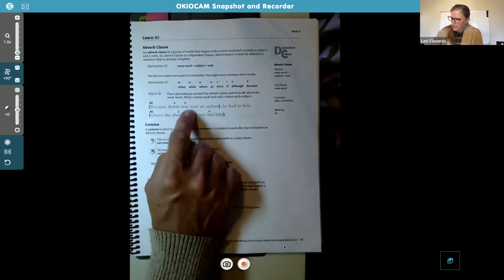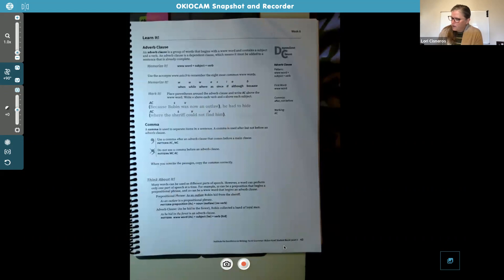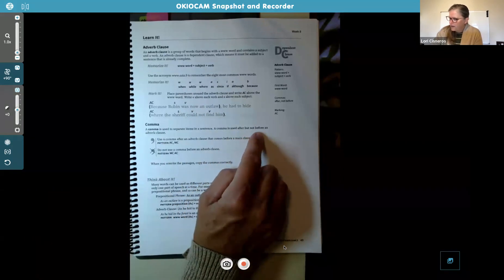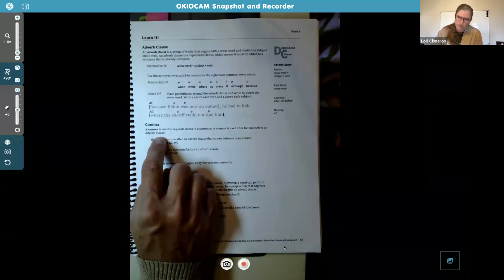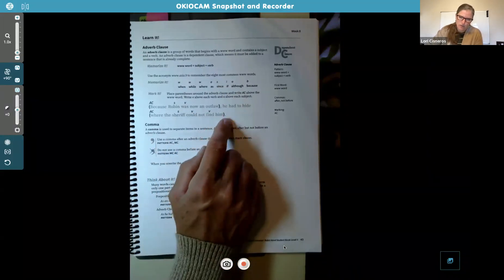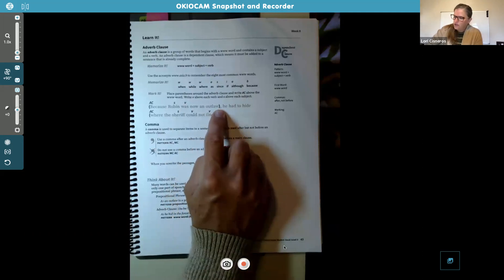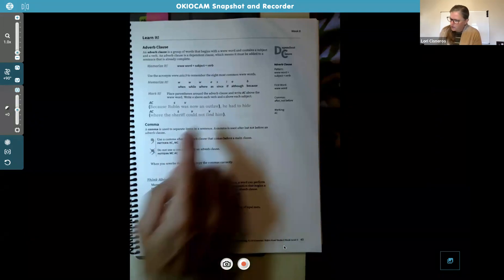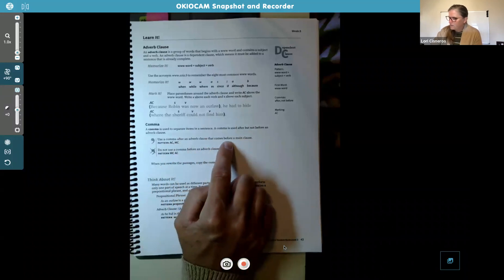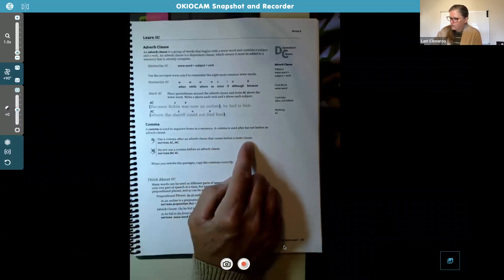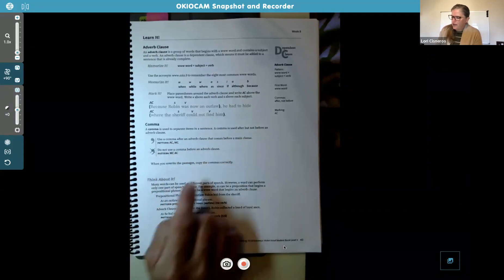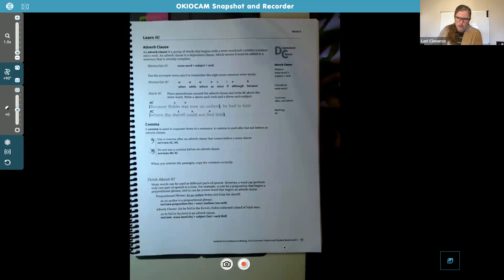Now for comma rules related to adverb clauses: a comma is used after but not before an adverb clause. Use a comma after an adverb clause that comes before a main clause. Do not use a comma before an adverb clause — only after.